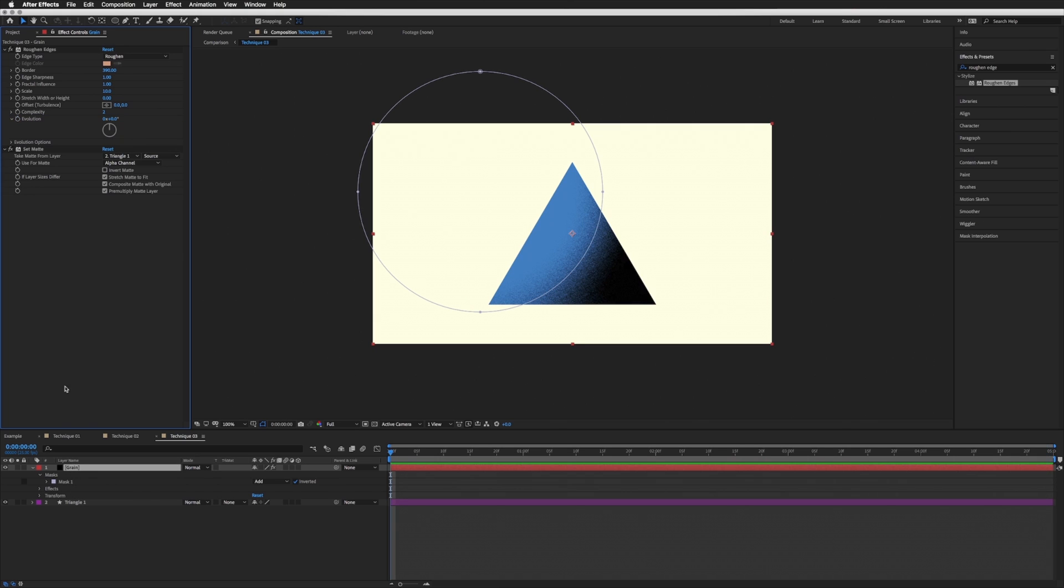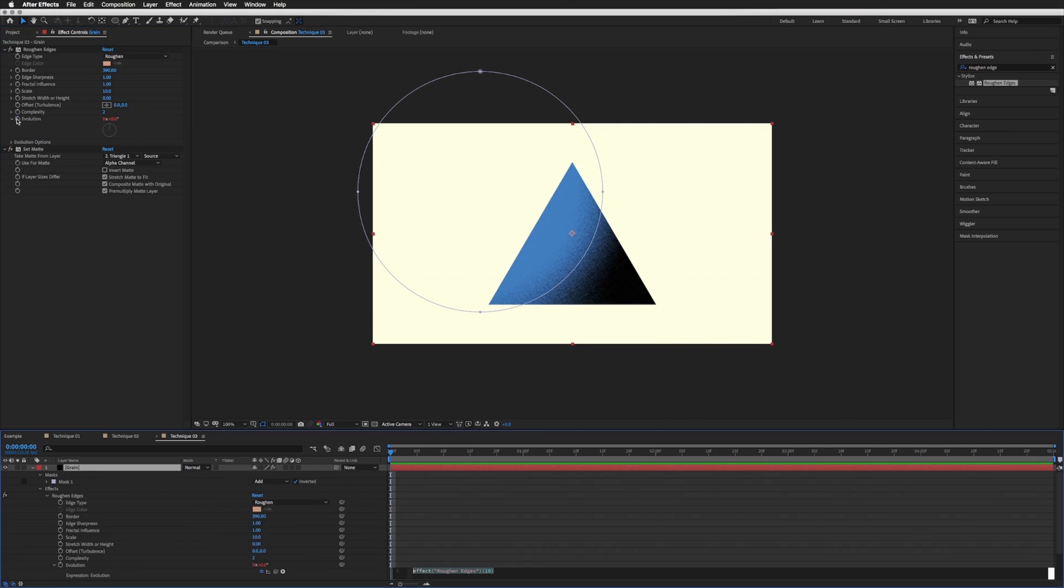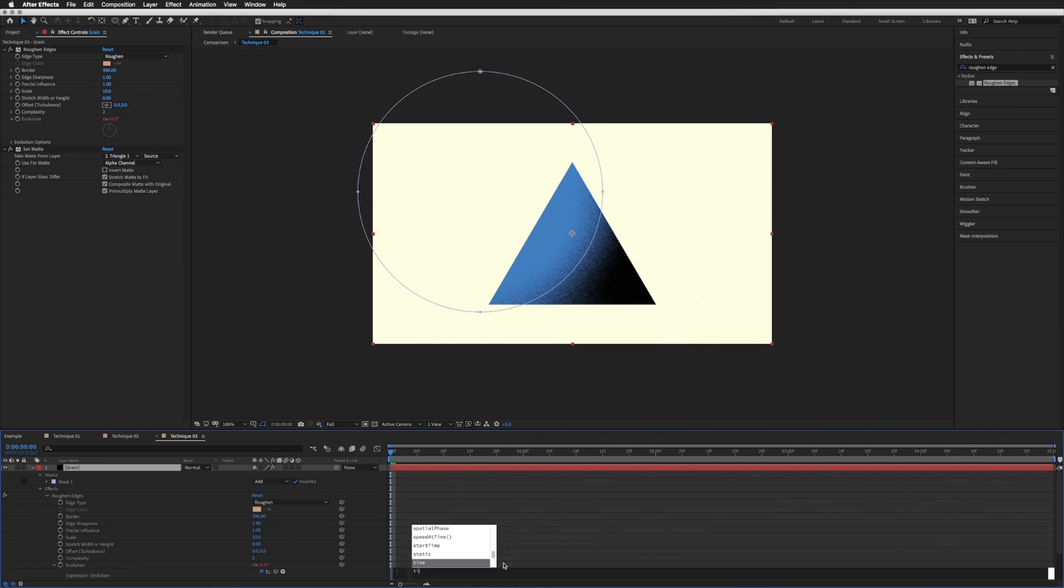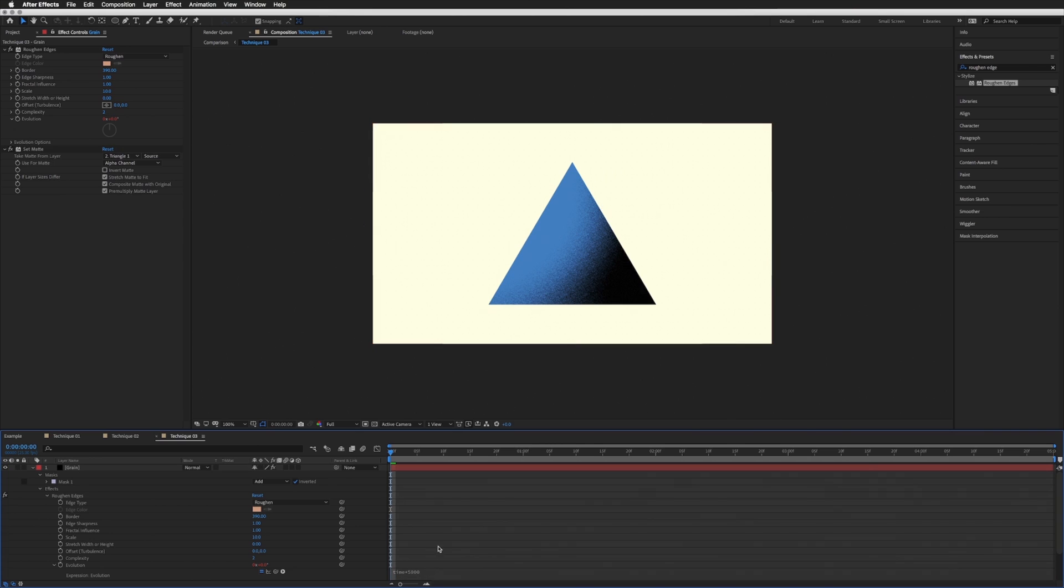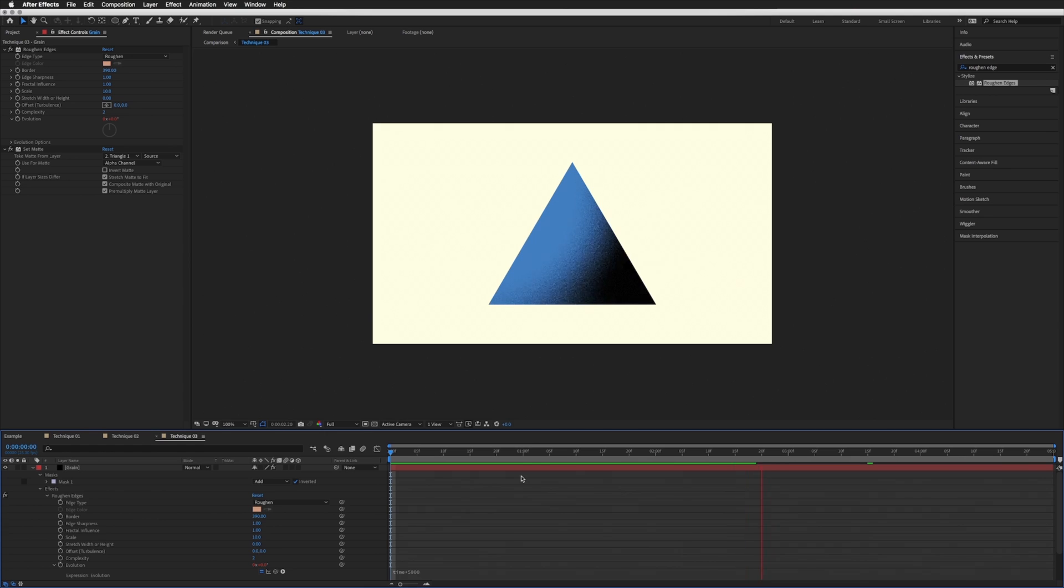Hold Option or Alt and click on the stopwatch just to bring up our expression box, then type in time times 5000, so a big number here, and click off. And just play this through. Then there's no need for any keyframes. So if we were to extend our composition or shorten it in any way, we don't need to then adjust those keyframes. It will just automatically adjust to our composition.